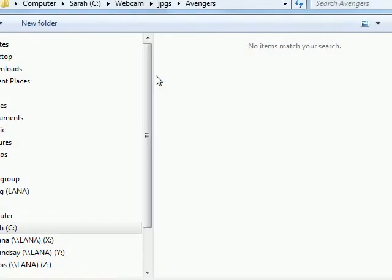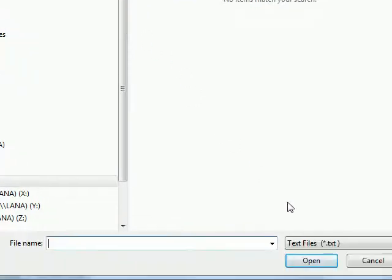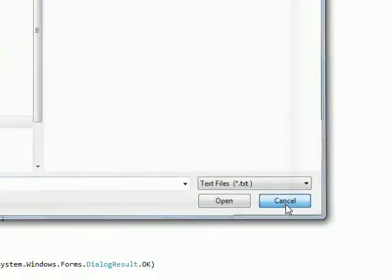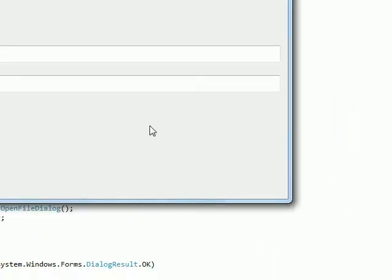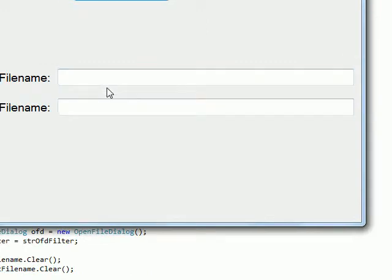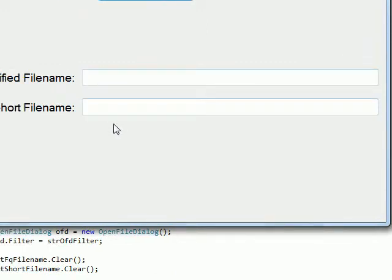But if I say open and just say cancel, that if statement won't fall into the OK code, so these will just be cleared with nothing filled in.